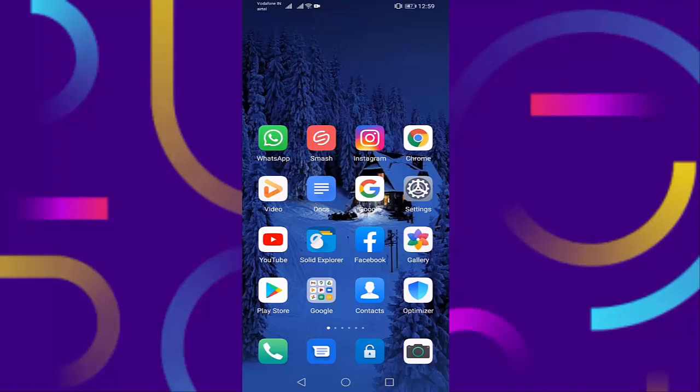Guys, if you're facing Instagram white screen problem, I will show you in this video how to fix this. First of all, check your internet connection is working or not.